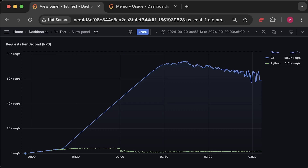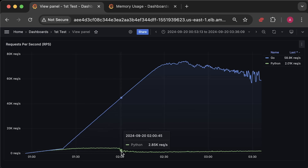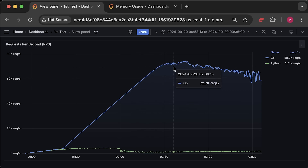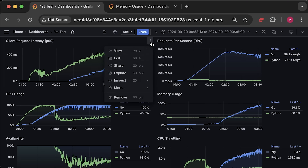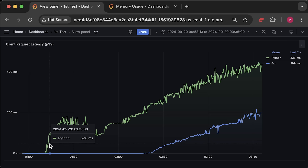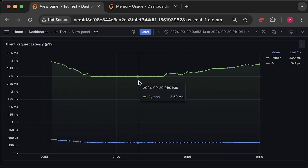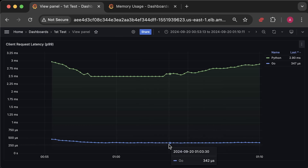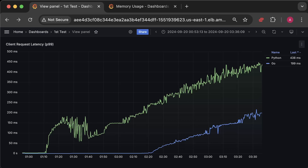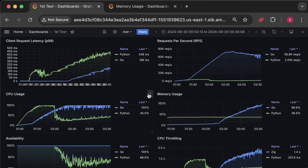Let's take a look at the graphs for the entire test duration. First, we have the requests per second graph, which shows a significant difference in the number of requests each application can handle. Next is the latency graph. I'll also compare latency before both applications started to degrade — there is a huge difference here as well. Next, we have CPU usage.